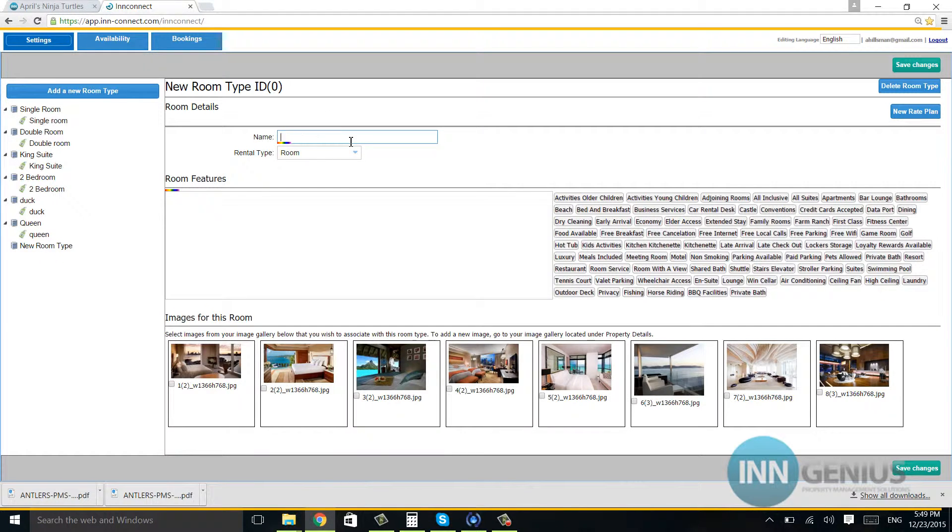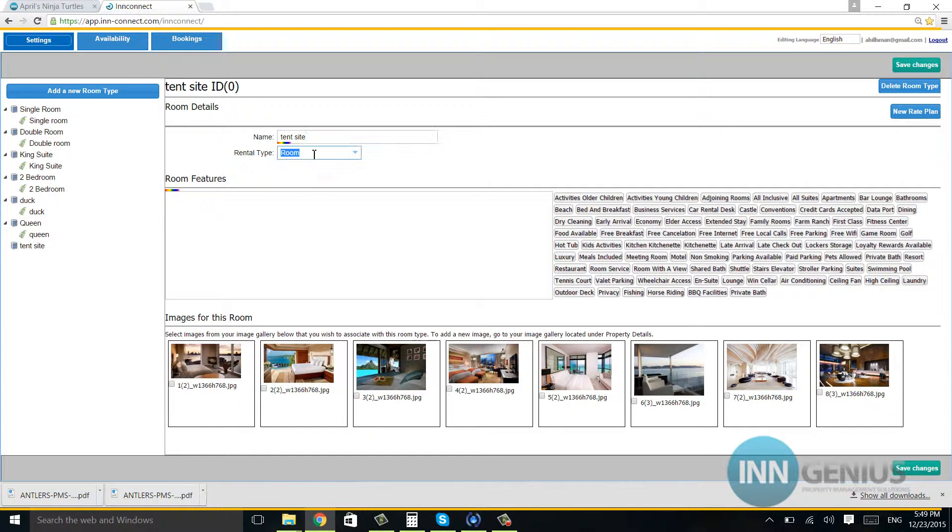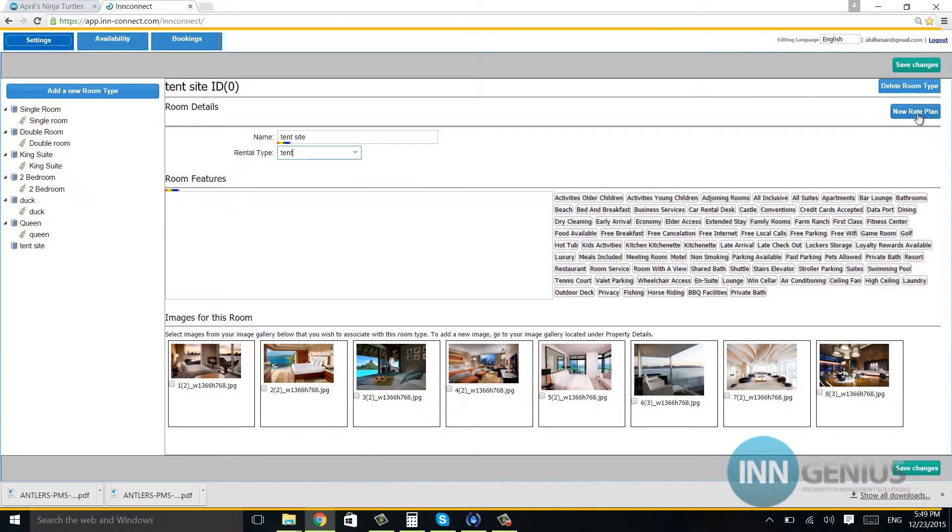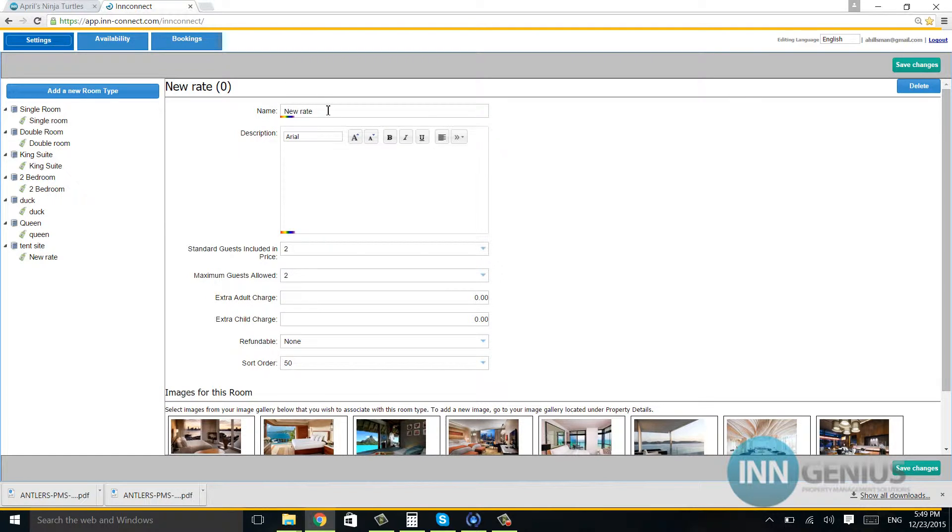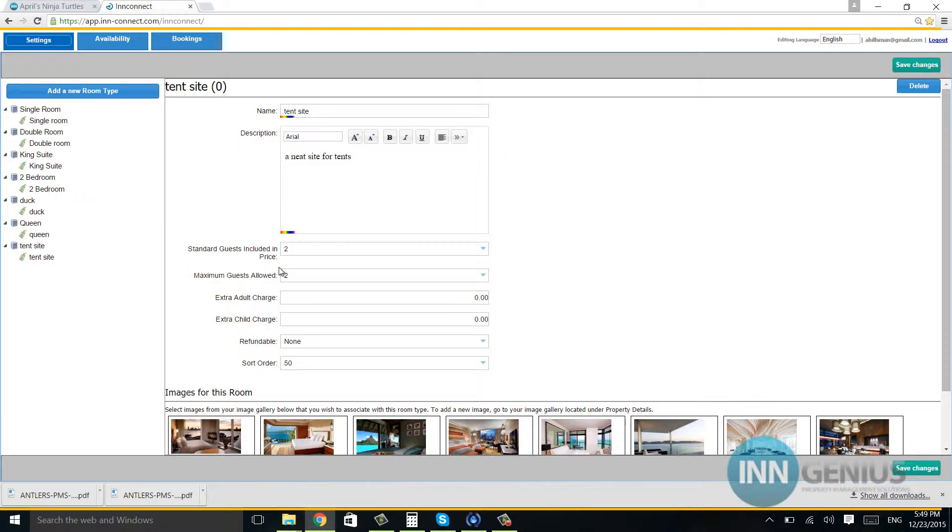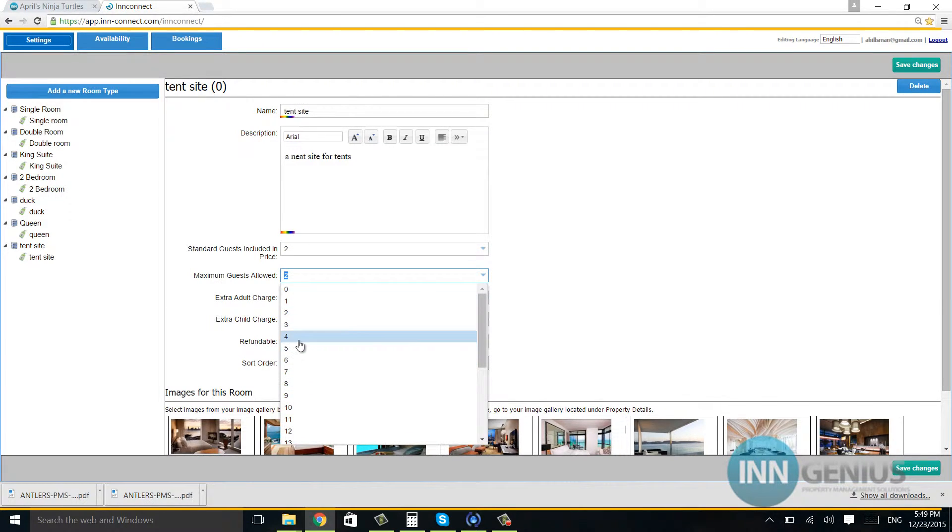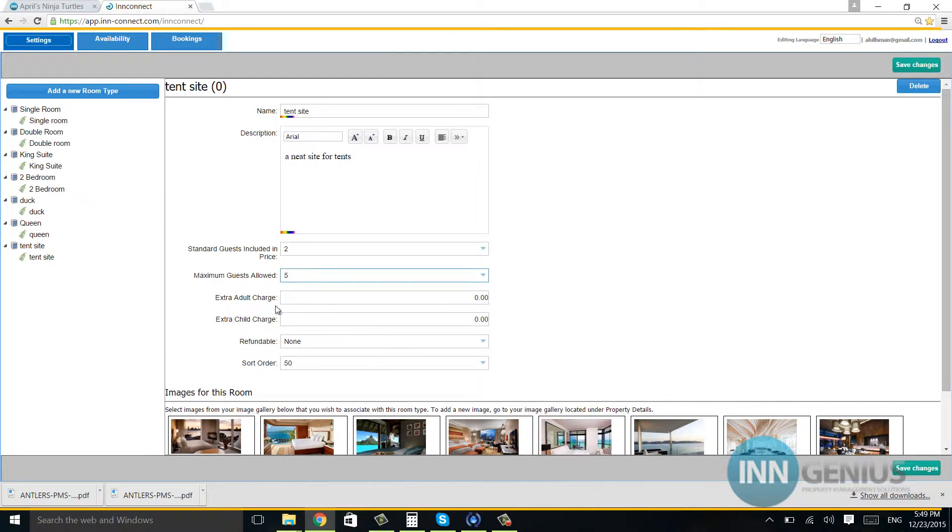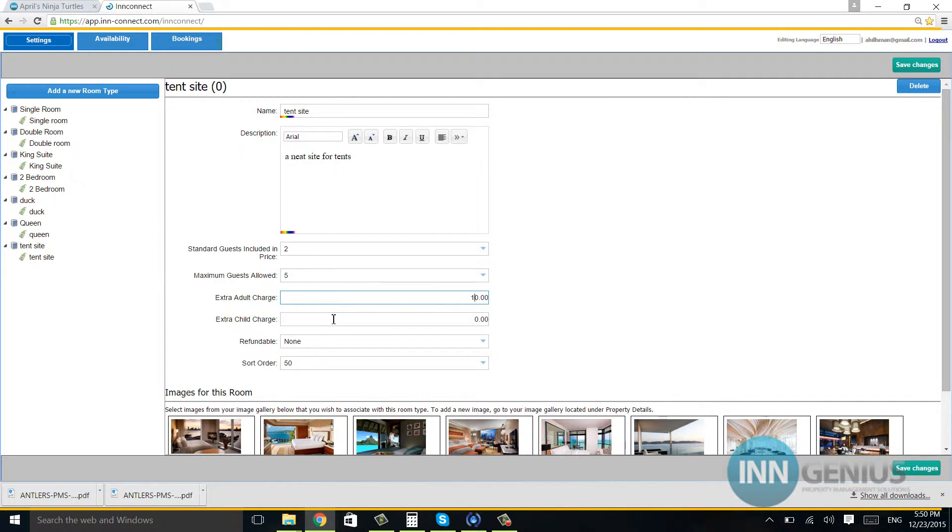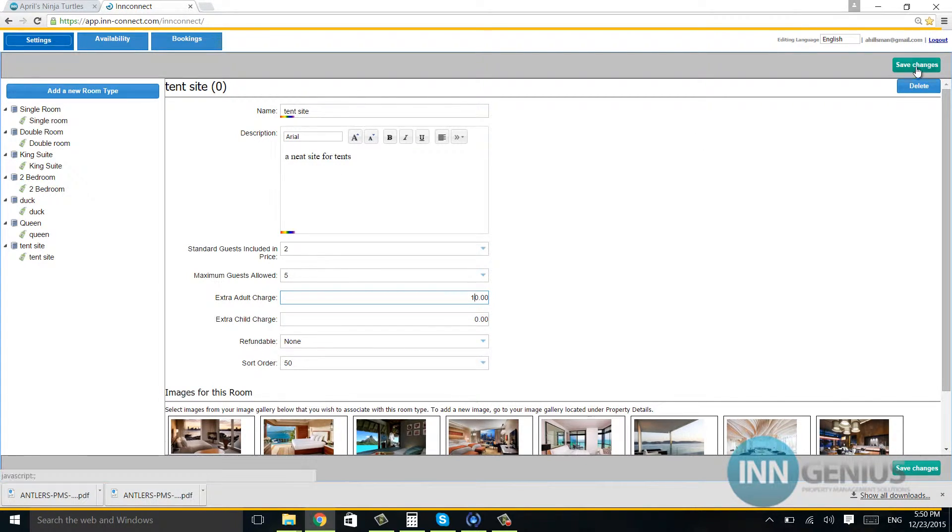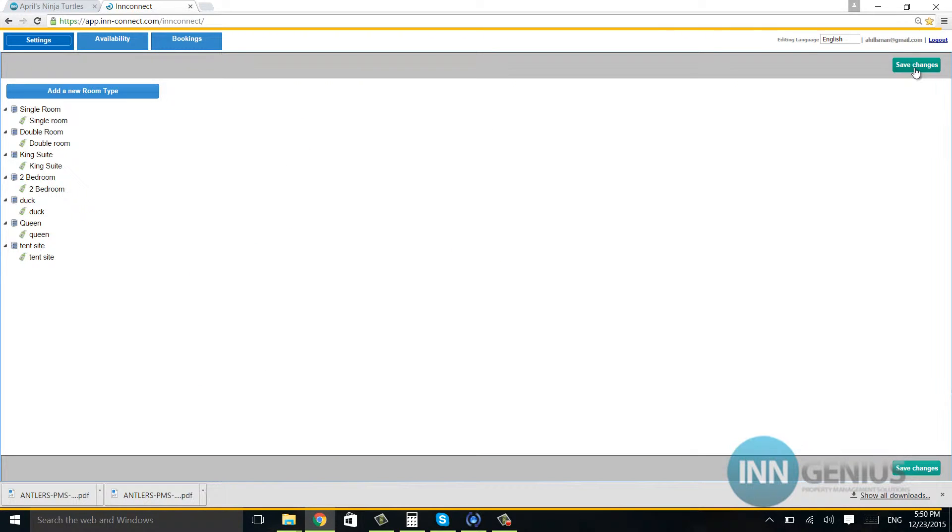I'll put 'tent site' and for rental type—it's definitely not a room—I'll select tent. For the new rate plan, I'll enter tent site with the description 'A neat site for tents.' Standard guests include two, but I'll change maximum guests to five. Since it's more people, we want $10 extra adult charge. I can set the rest of this if I want, so I'm going to go ahead and save changes.